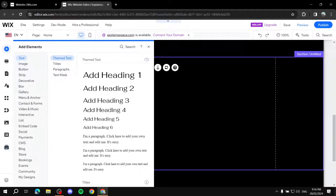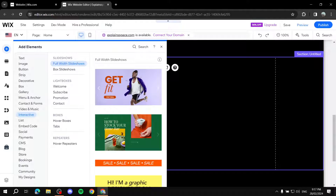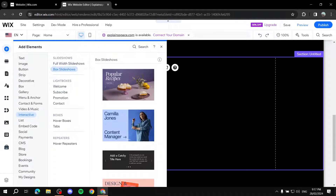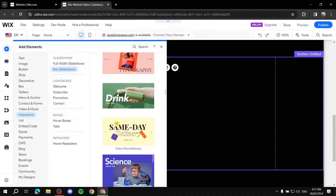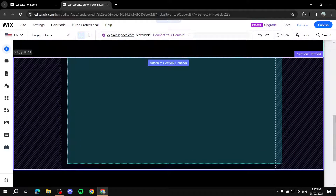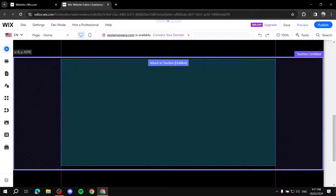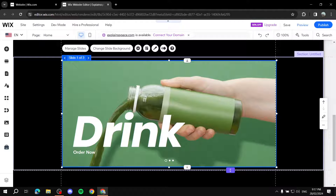After you add your section, go to Add Elements, then navigate to Interactive. You'll find text, image, and so on, but we want Interactive — hover over it and you should find Box Slideshows. Choose whichever layout you like most; don't worry, you can edit all the pictures and content later. To use it, just drag and drop it to wherever you want.